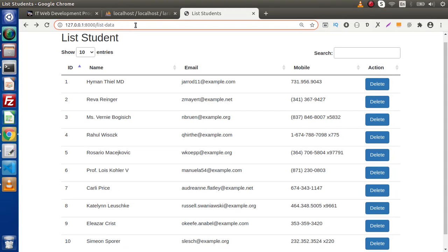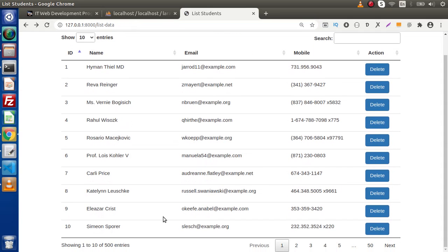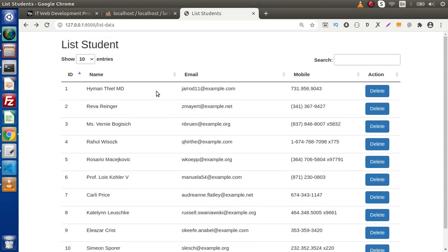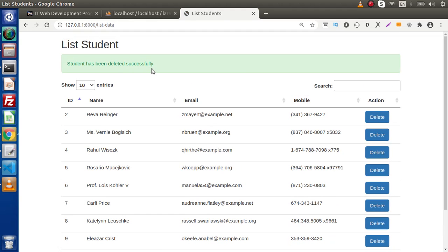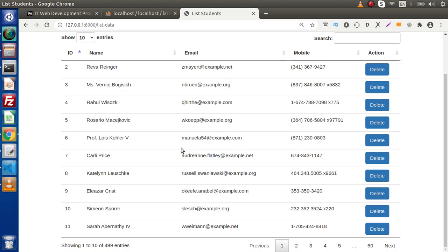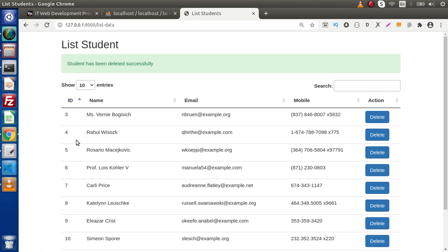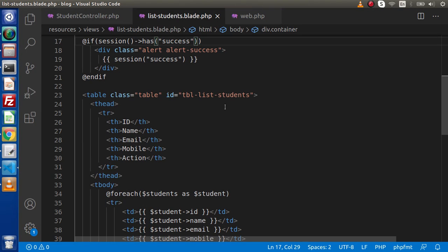Back to the browser, go to the list page and reload. Right now inside the data table we have a total of 500 entries. Now I'll click on the first data's delete button — and 'Student has been deleted successfully'. If I scroll down, the data count is now 499. Again, if I go and delete this second ID — successfully we have deleted that. Inside this video, we have successfully covered all about the delete operation.